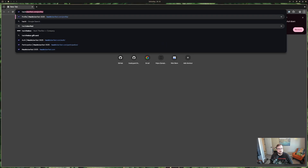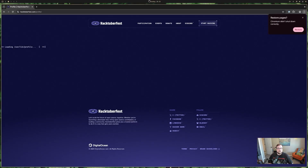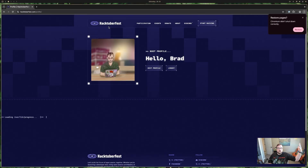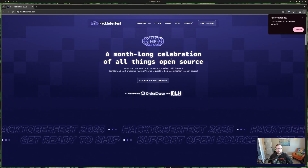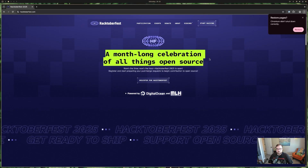October is here, so I want to talk about Hacktoberfest and open source and some of the stuff that I plan to work on in the month of October. If you are unfamiliar with Hacktoberfest, it's this month-long event where we celebrate all things open source.